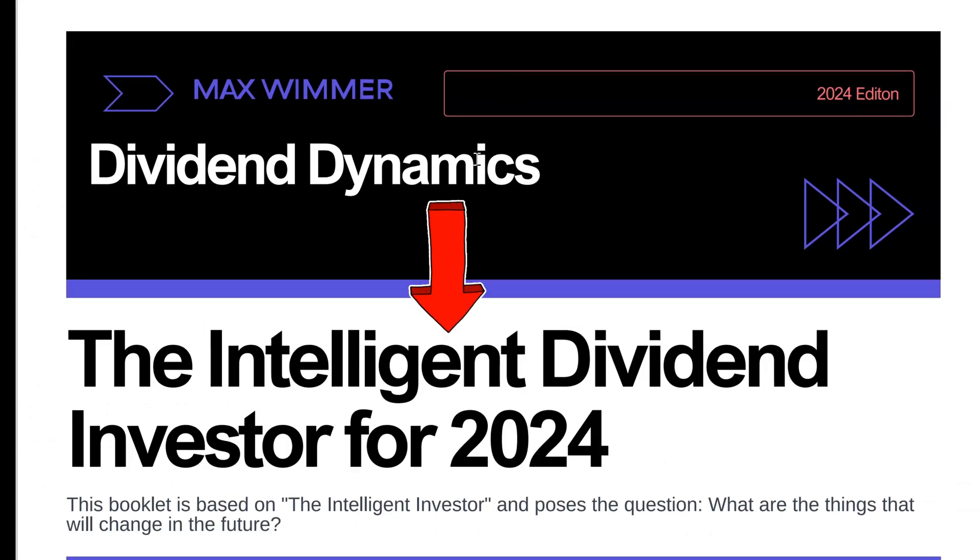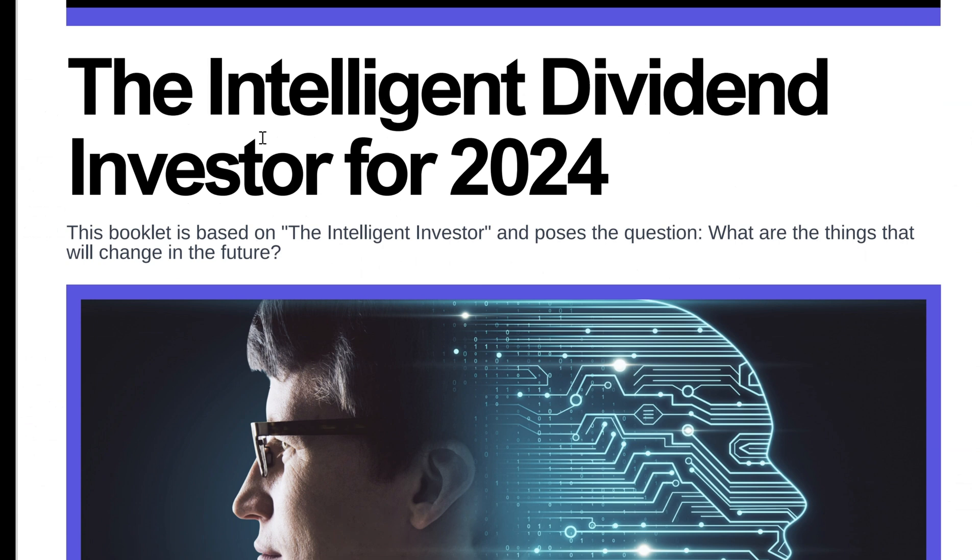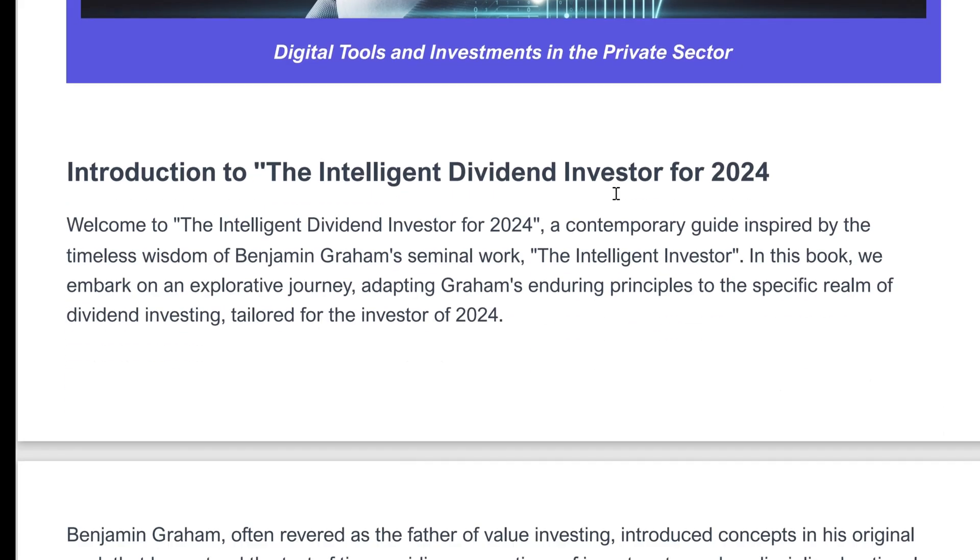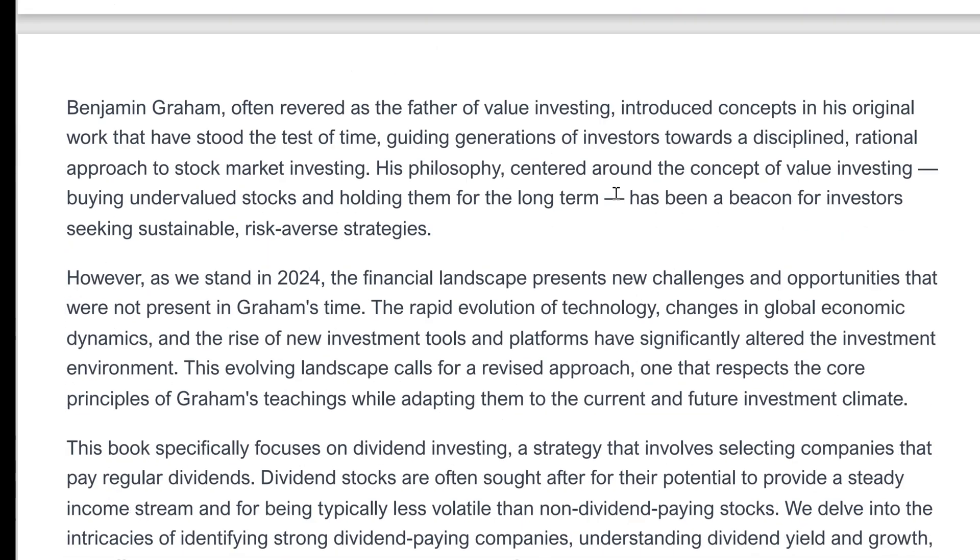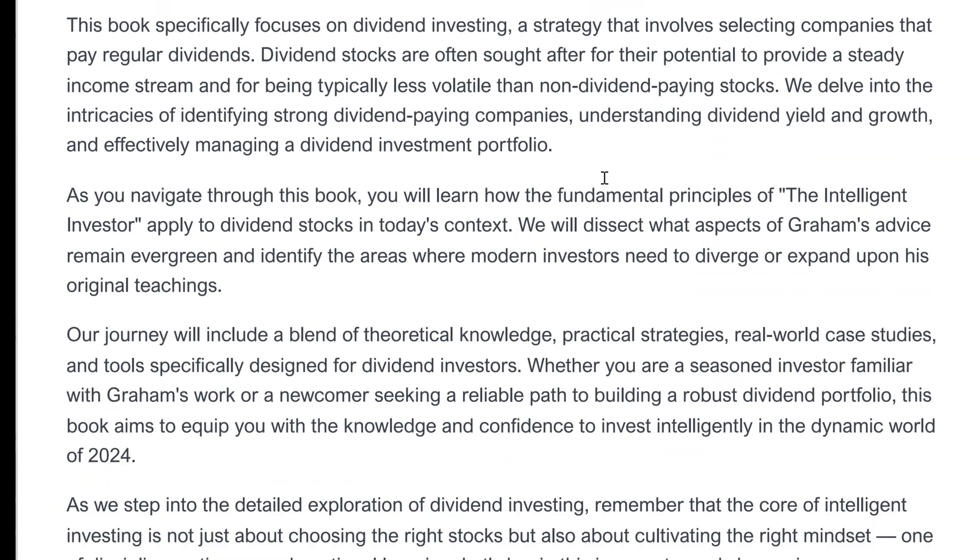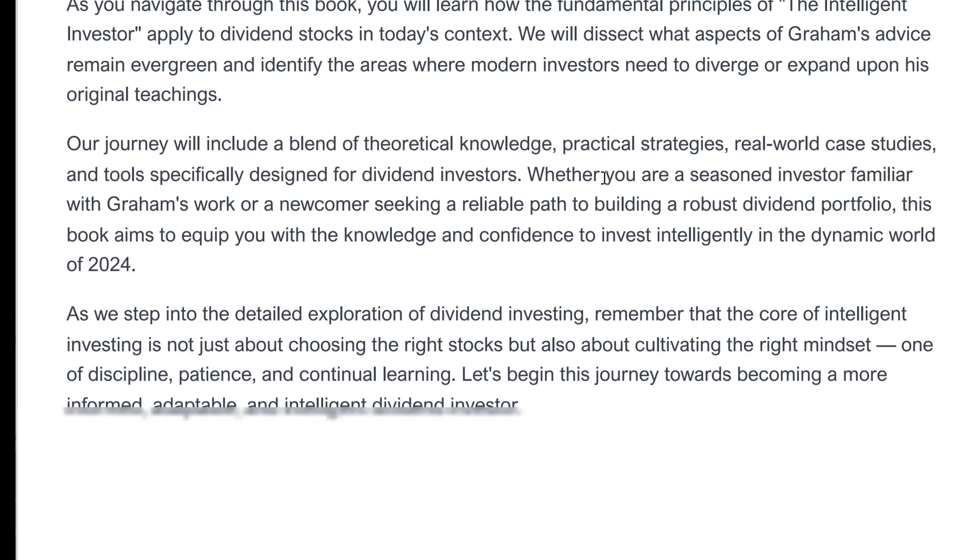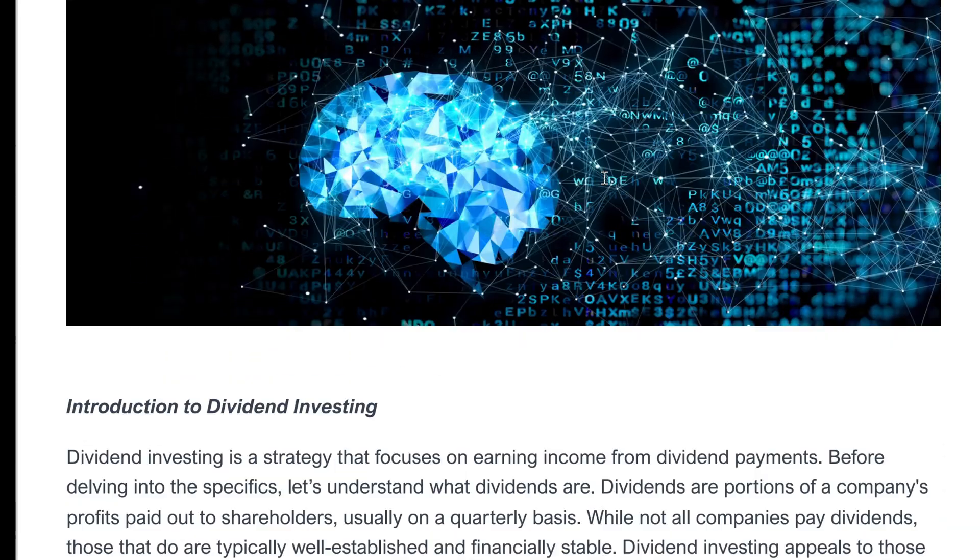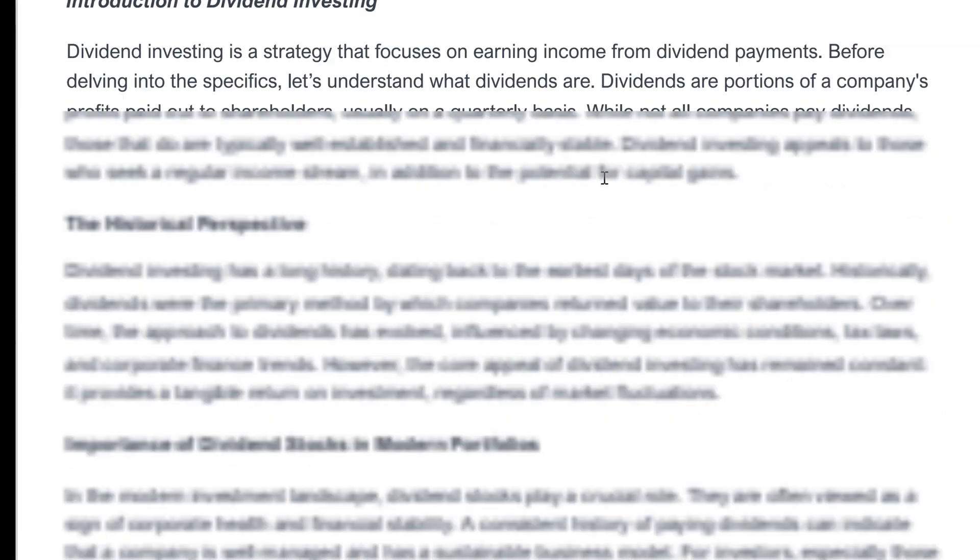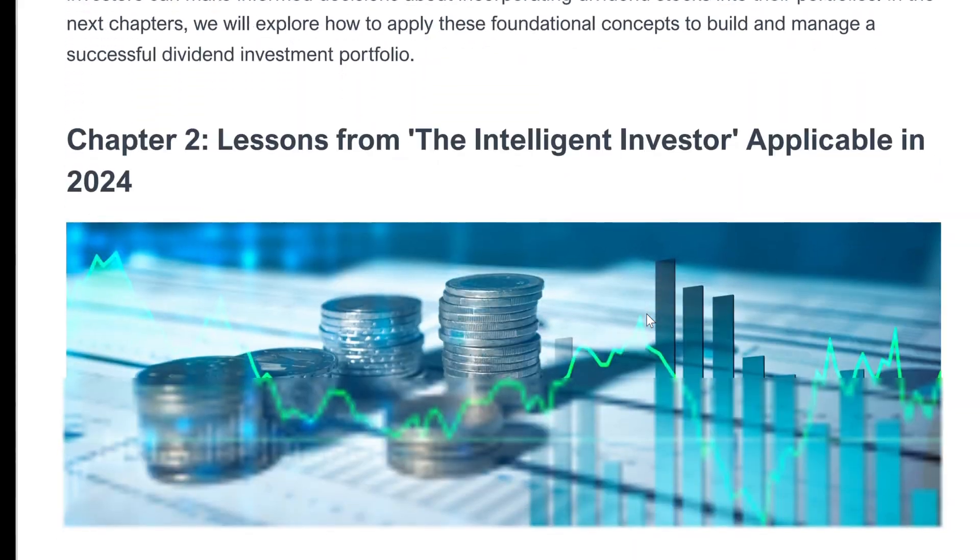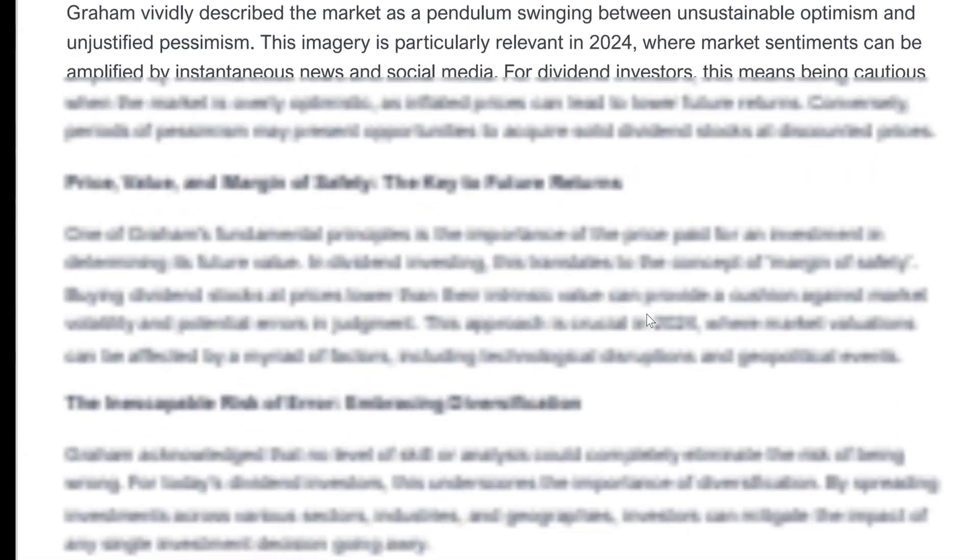You can download The Intelligent Dividend Investor for 2024. This booklet is based on the esteemed book, The Intelligent Investor by Benjamin Graham. Here, we will review which principles are relevant today and not just for 2024.